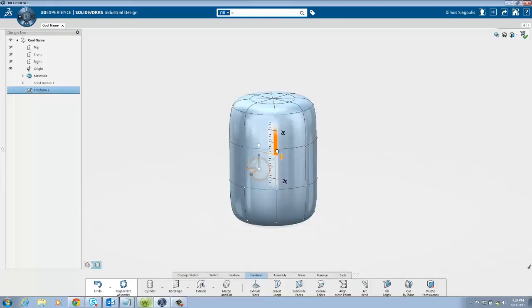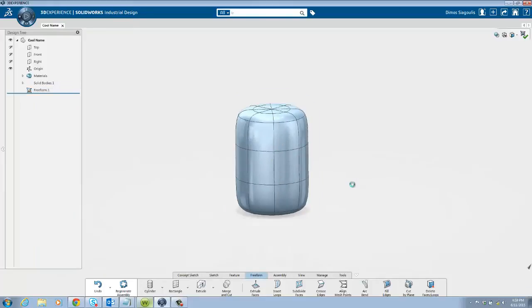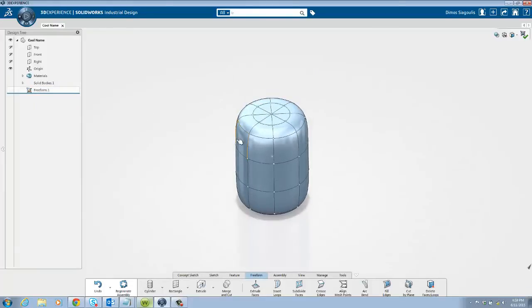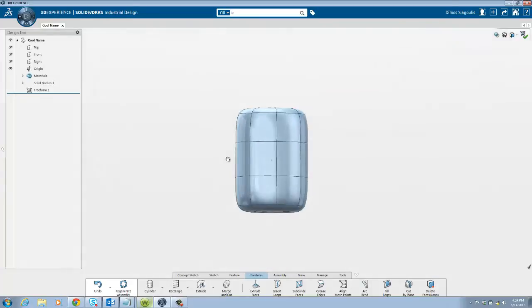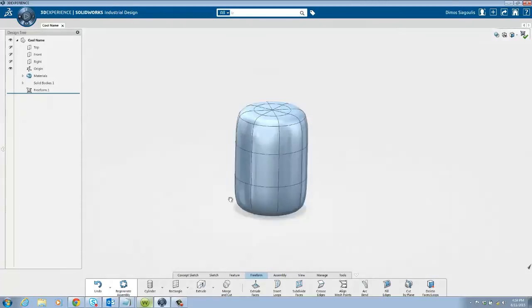A great deal of your design work will be manipulating this mesh to mold it to your desired shape. But there are a few tools that are critical that you need to be aware of.